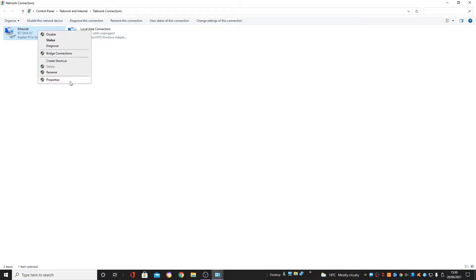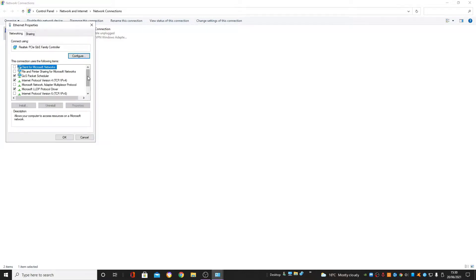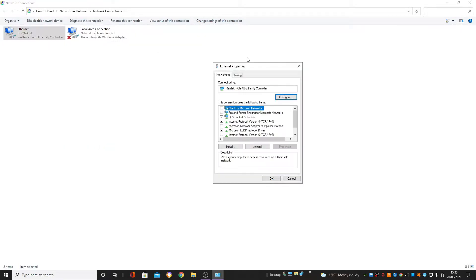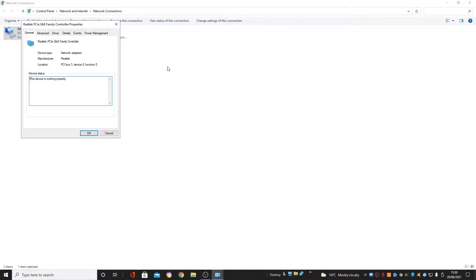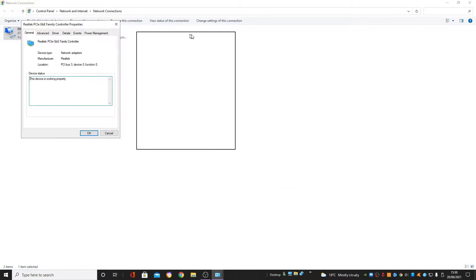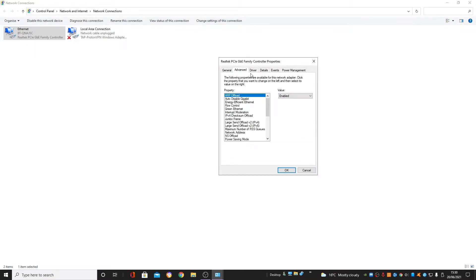Right-click your ethernet adapter to open up this box. Make sure you uncheck these two boxes — unless you're using this PC for printing. If you're not using it for printing, make sure you uncheck those two boxes. Then press Configure to open up another box and go to Advanced.